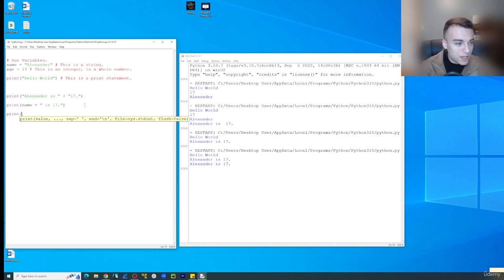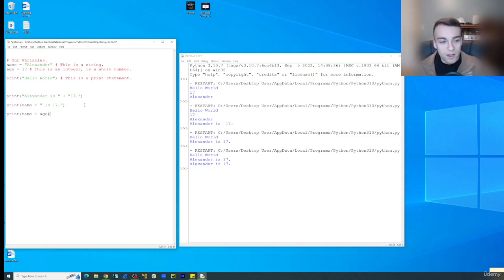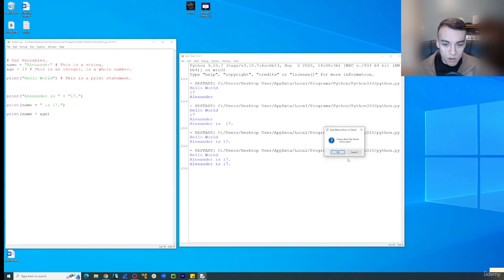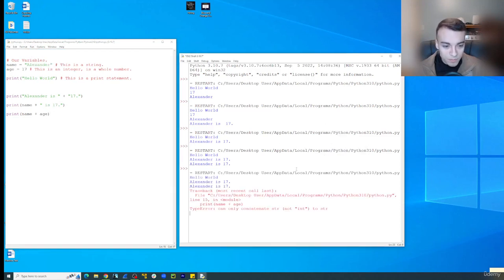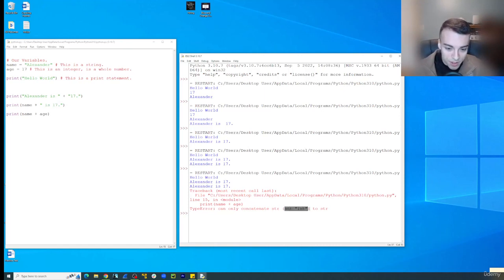So print, and then we'll do name plus age. Now I'm not going to click go ahead on this because it's not going to work. And actually I'll just show you why it won't work. So let's do run module.